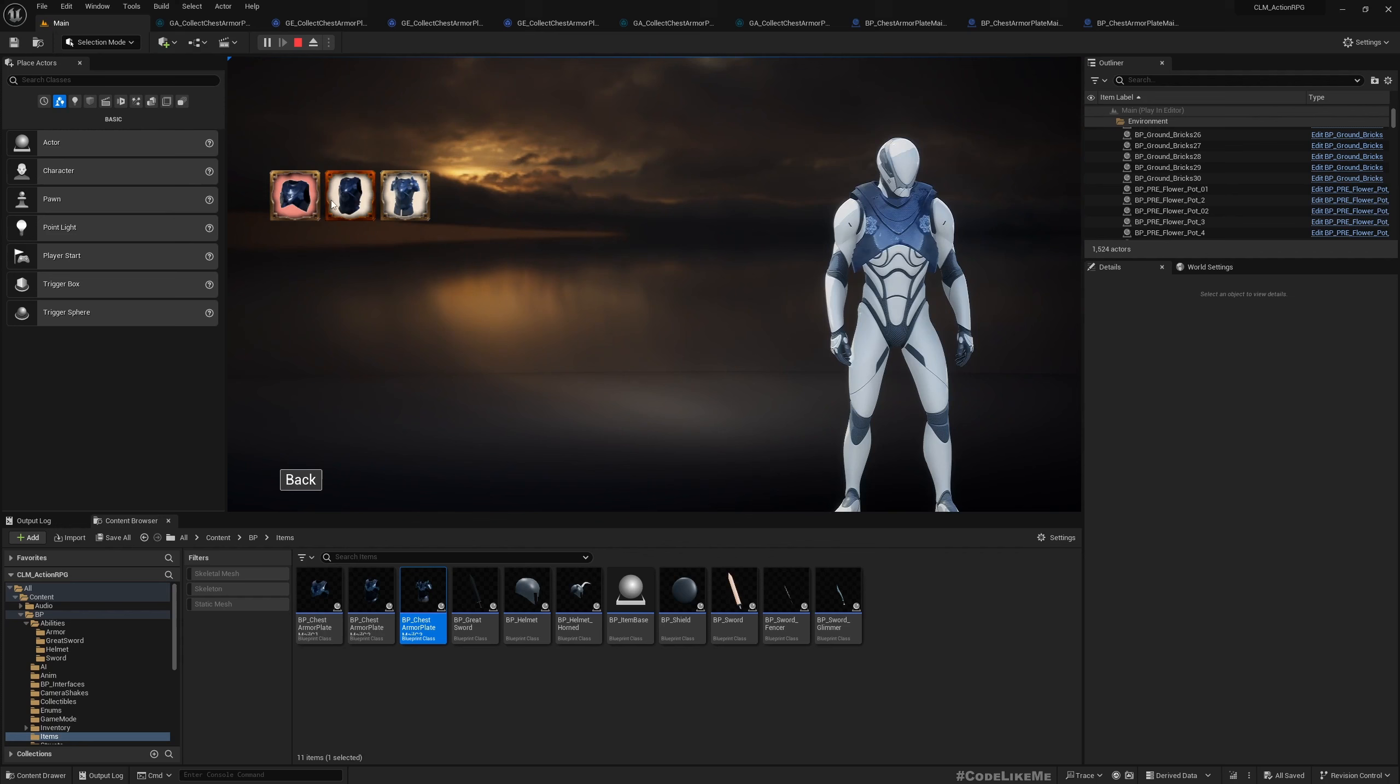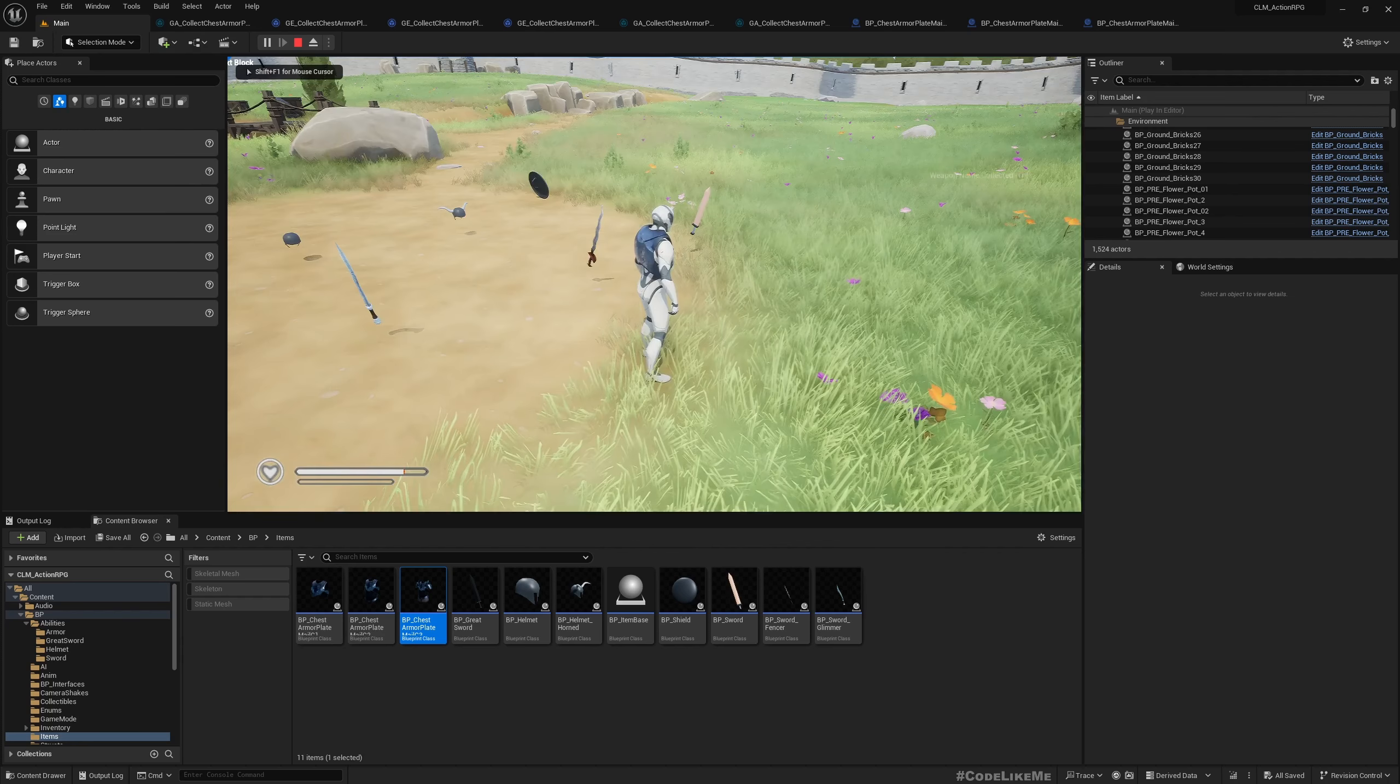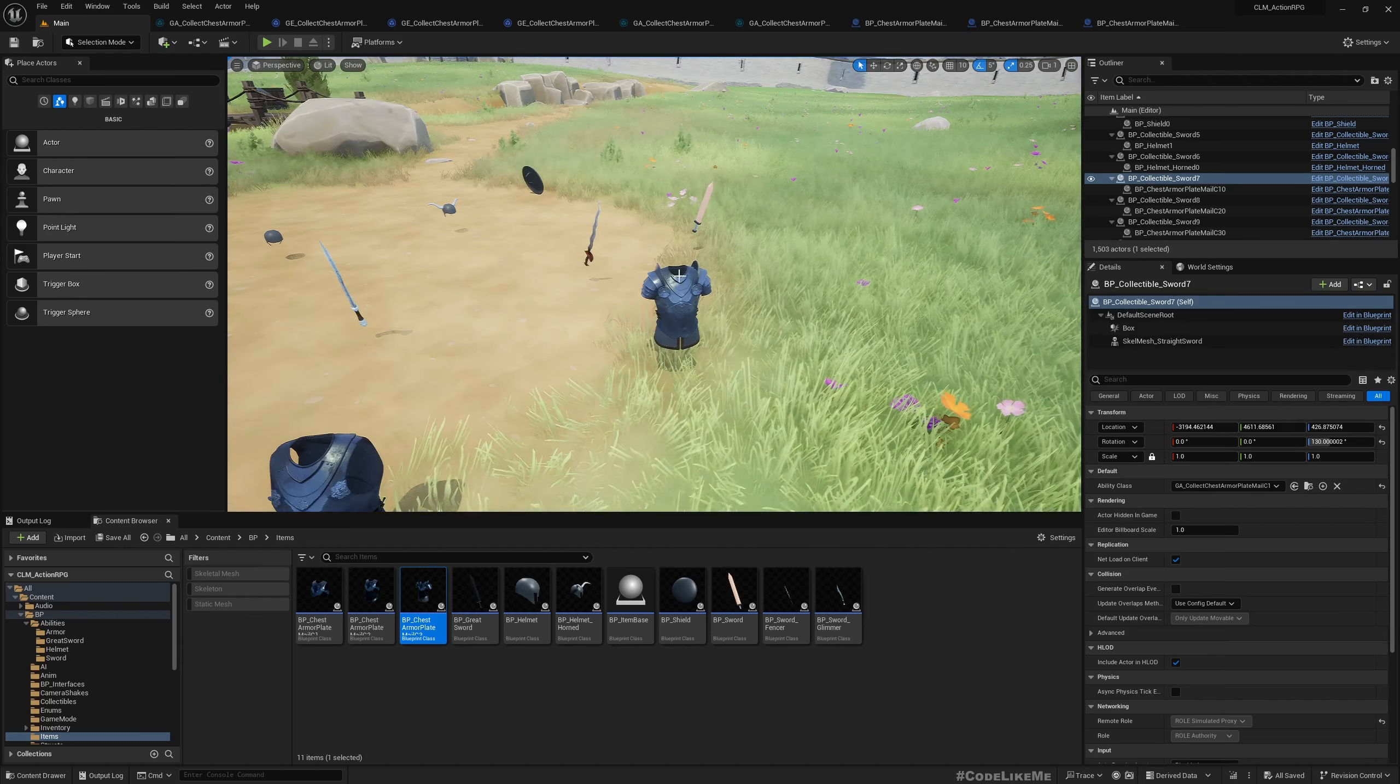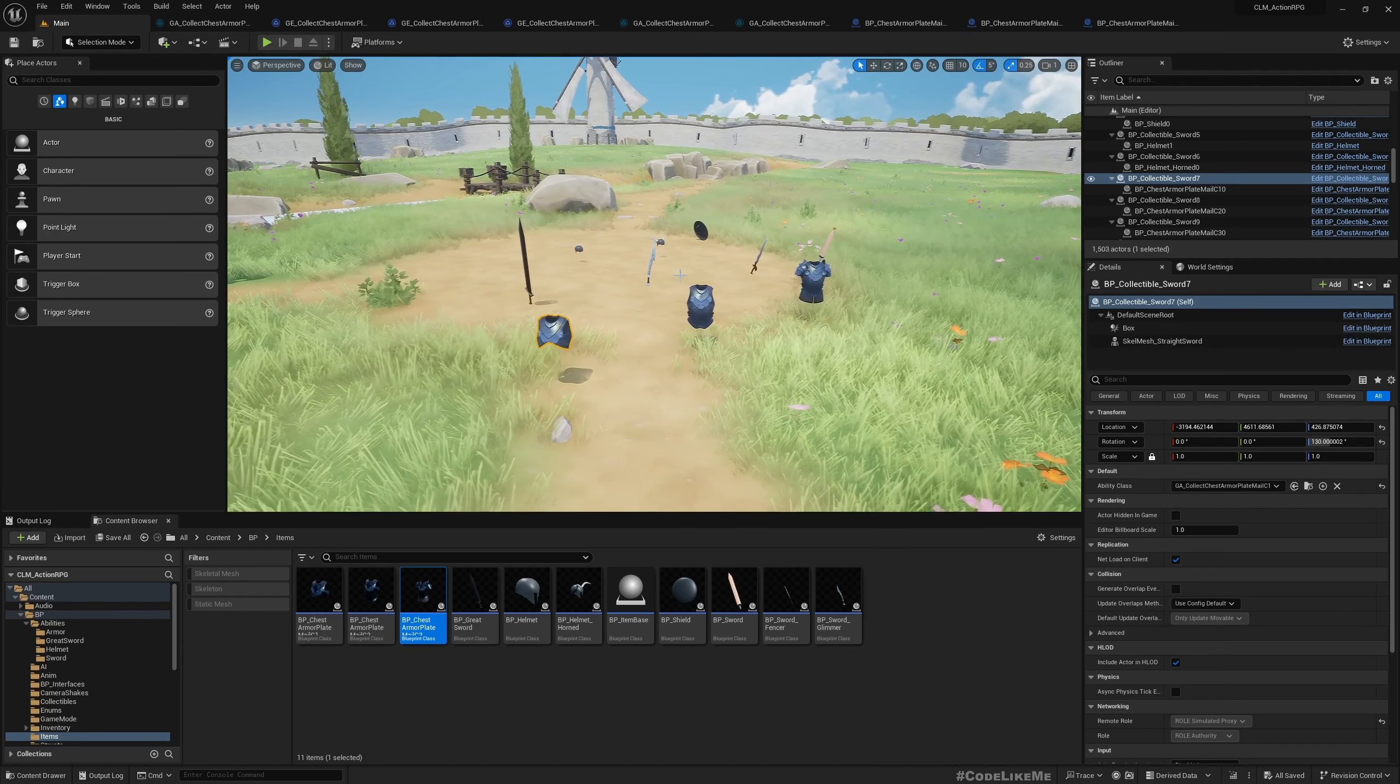Right, now it is correctly highlighted which one I'm wearing, but still it's not allowing me to change. Now that is because...